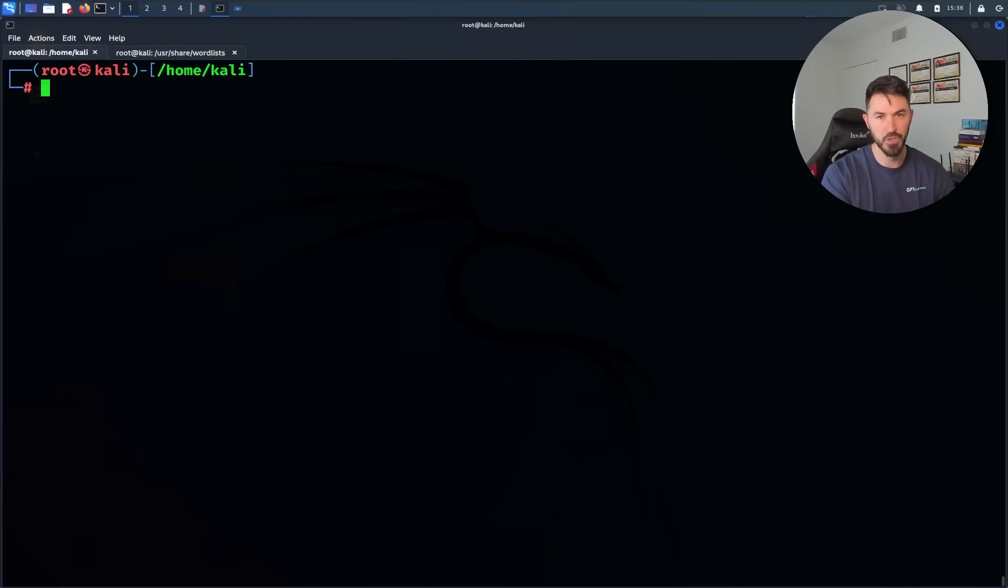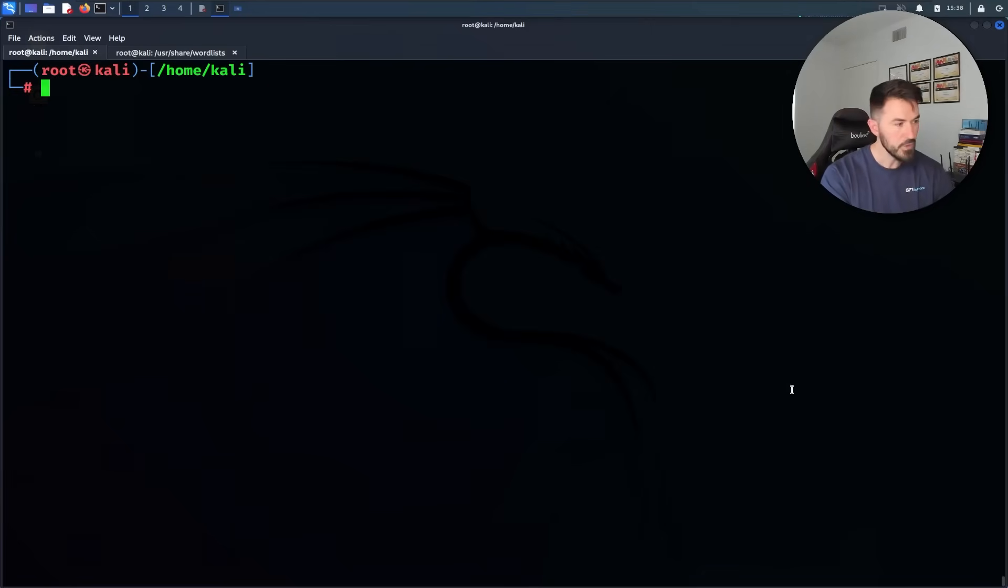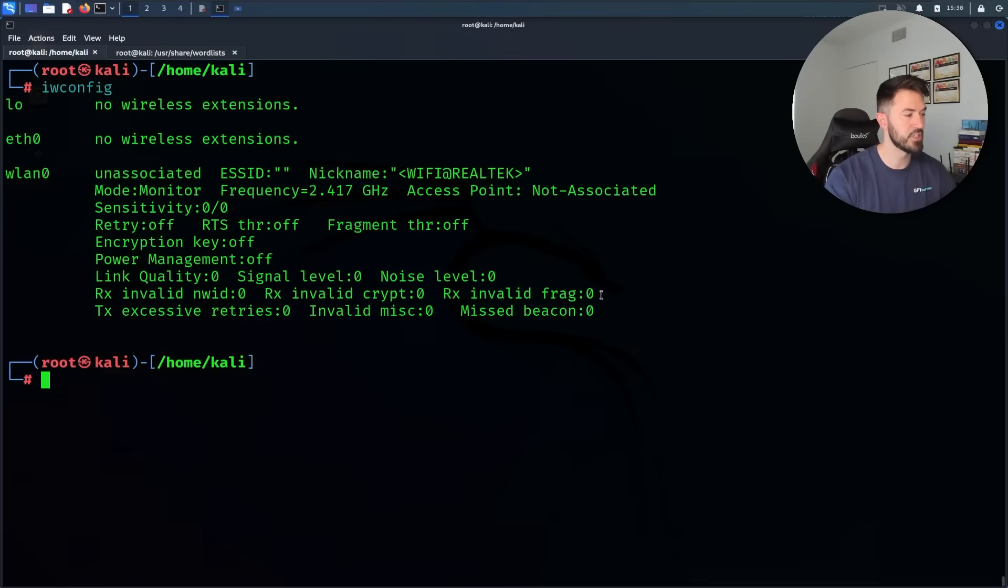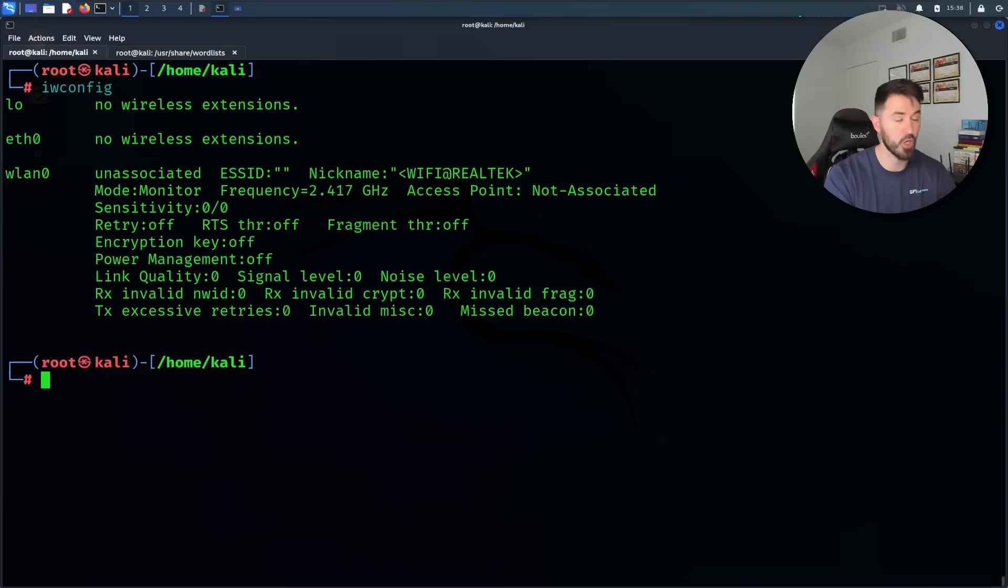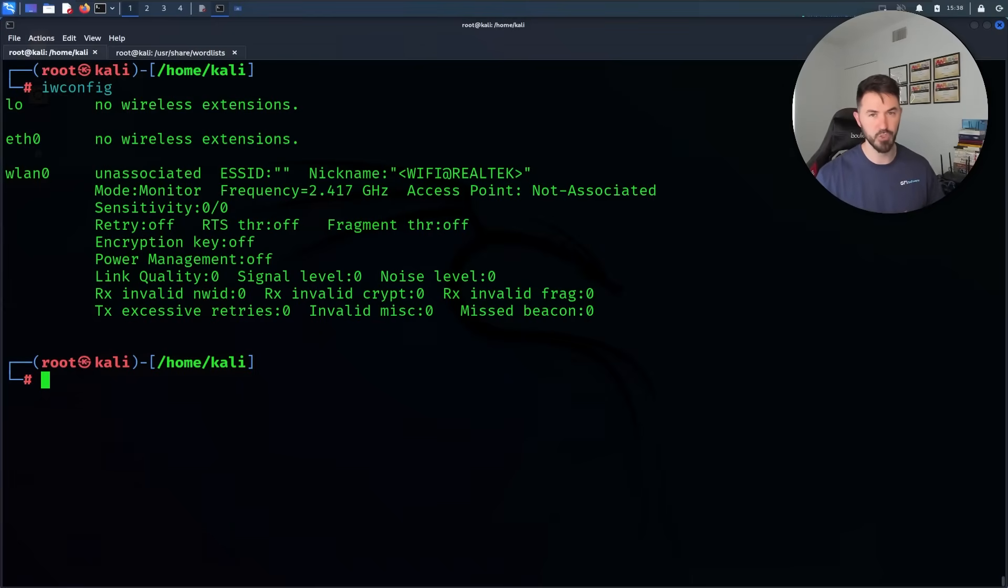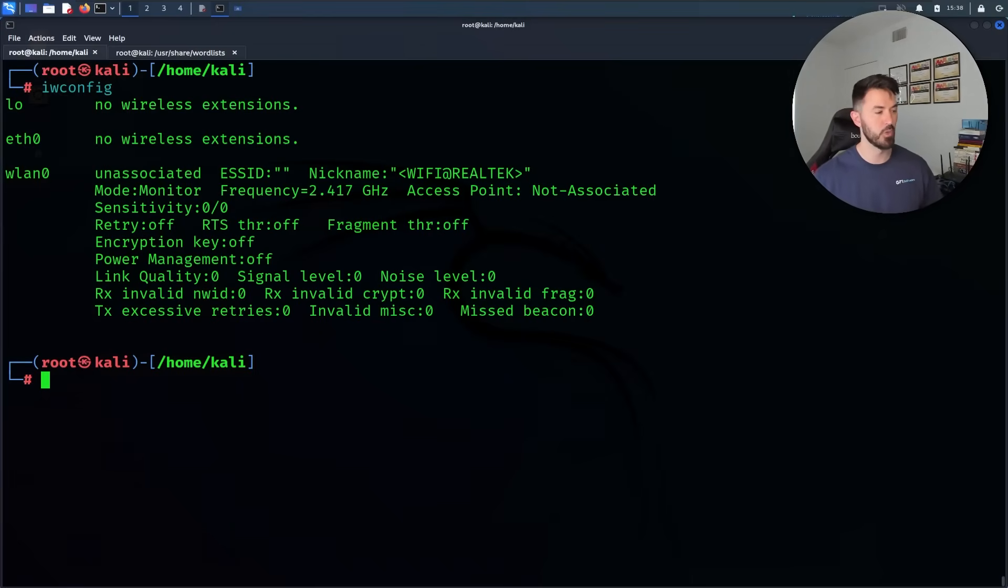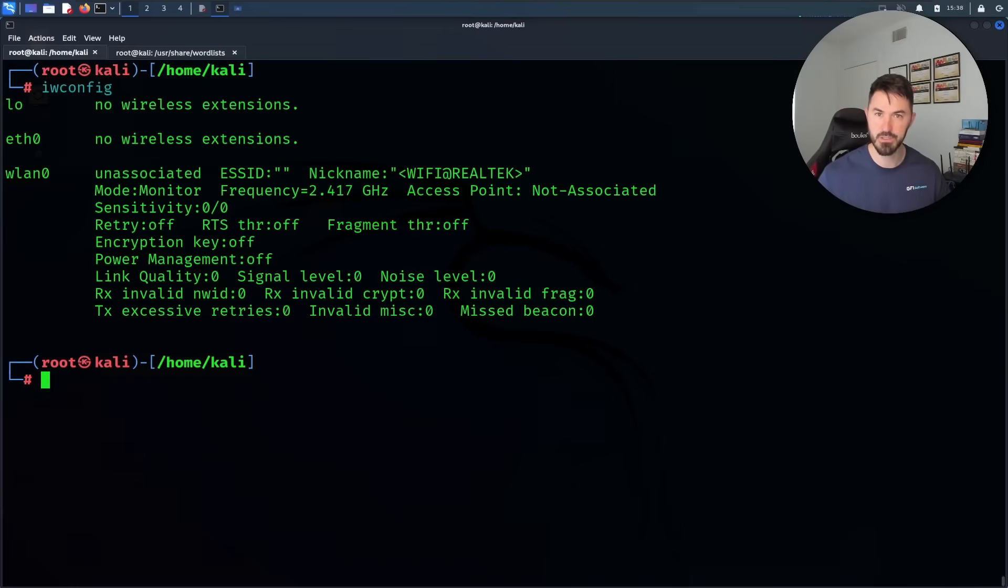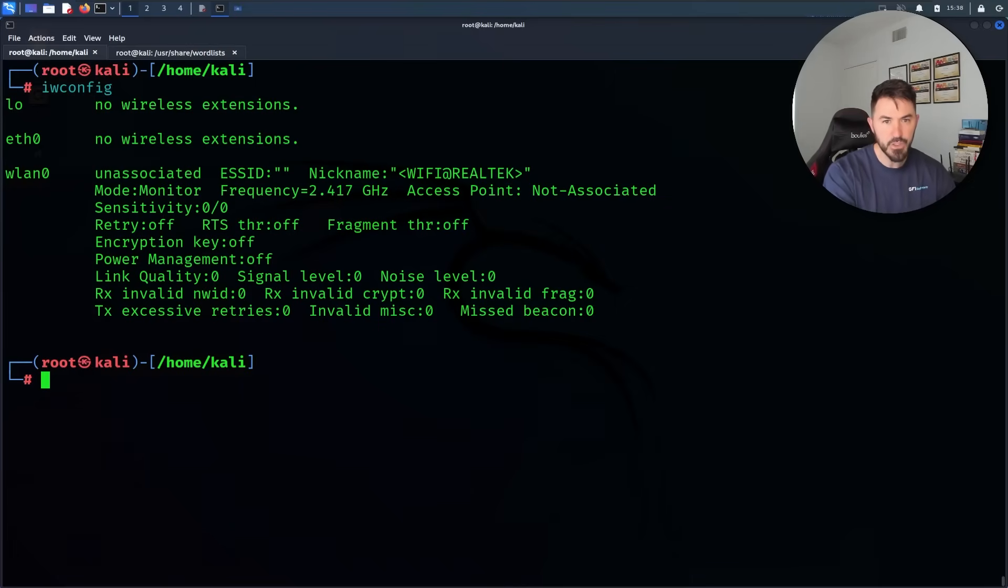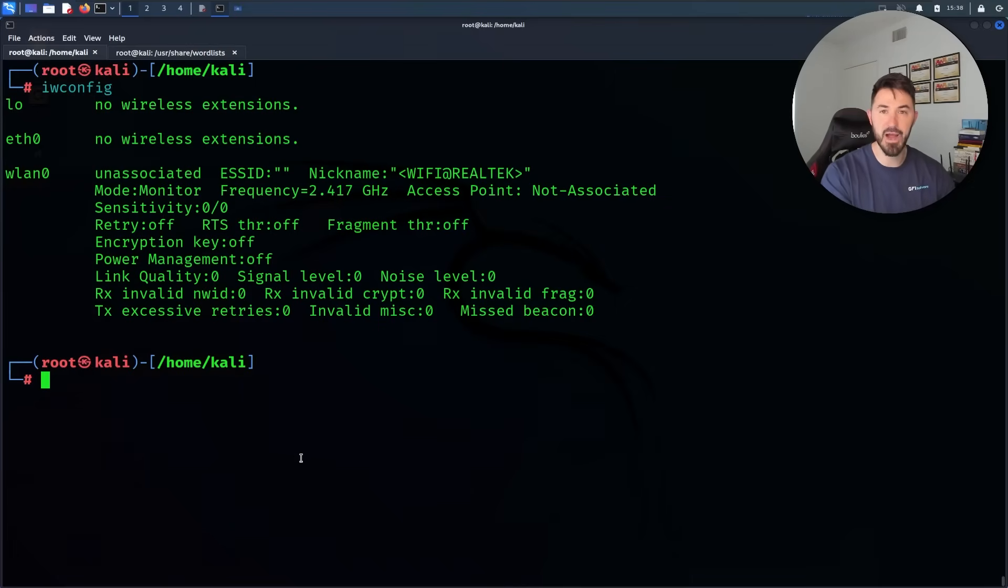First thing we can do is do an iwconfig just to make sure we have our card in monitor mode. So what is monitor mode? You have two modes: you have managed mode so you can get onto the internet. By default everything's in managed mode. When you put it in monitor mode that means you're allowed to listen for packets, you're able to ingest packets and sniff the networks.